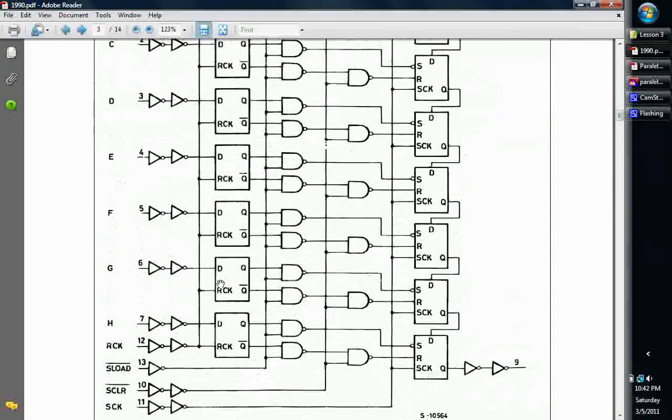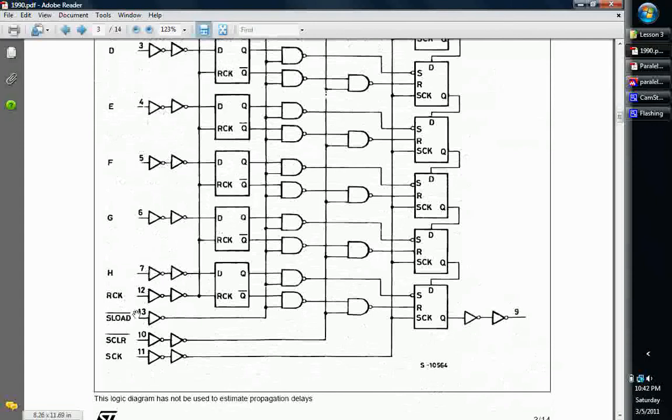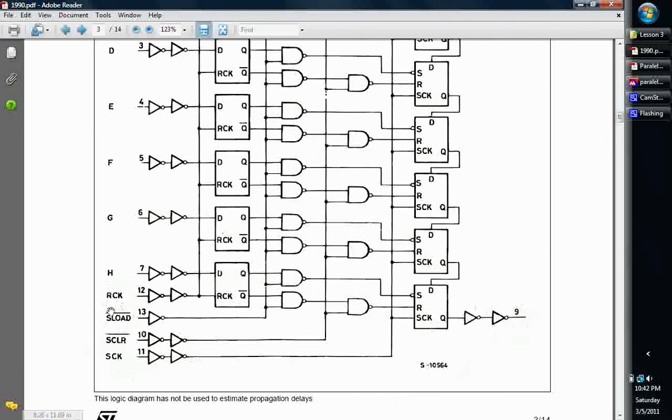So basically, you're taking eight or 16 or however many pins, and you're reducing it down to about four pins. And the pins that are the four pins that you're going to use is going to be the serial data line, your QH prime, your shift clock, your latch clock, and I use this S-load to clear with. So you can clear the data out.